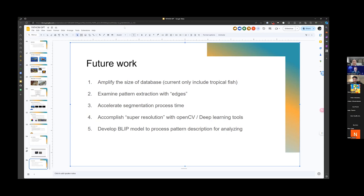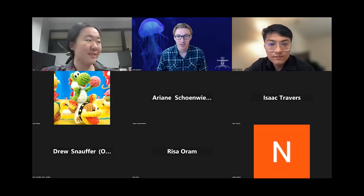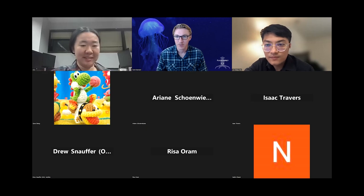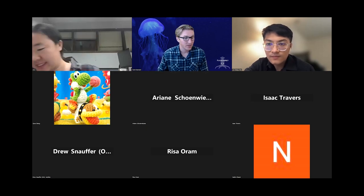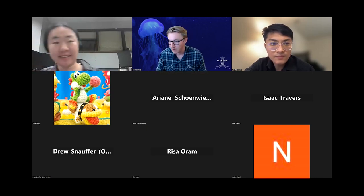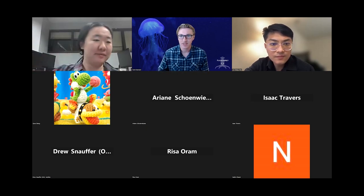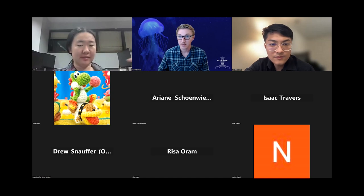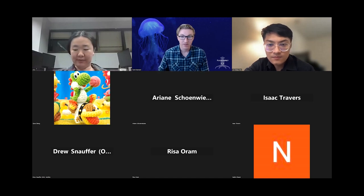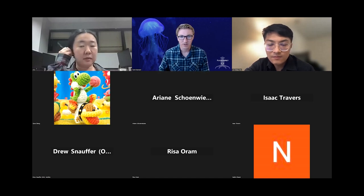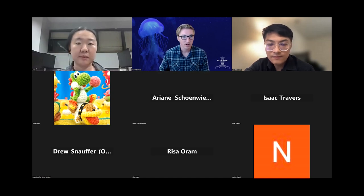Awesome. Thanks so much to Amy, Nabeen, Dennis, and Inc. for that presentation. We have about 15 minutes left in the session. If you want to ask any questions in particular about Fathom GPT, I'm sure they'll all be happy to answer, or we can talk about anything else as well. Floor is entirely open.